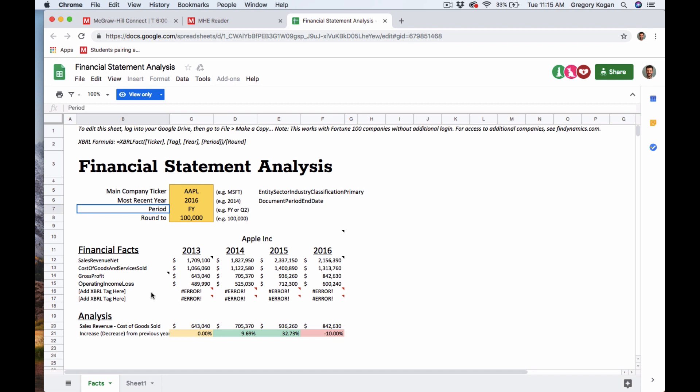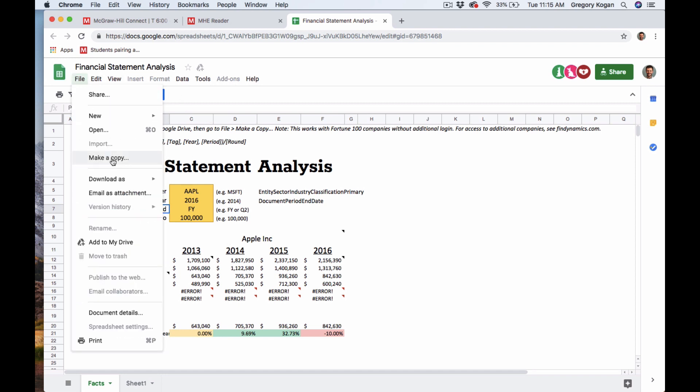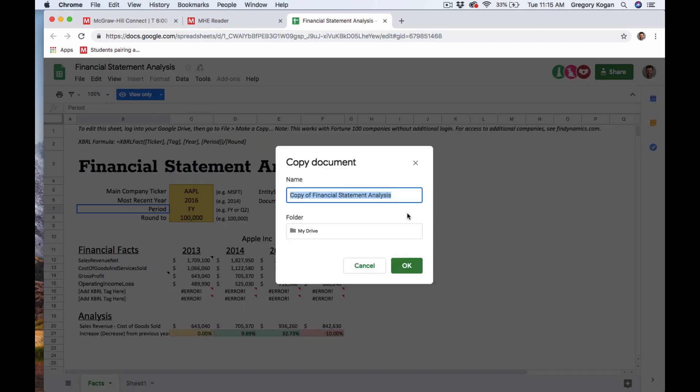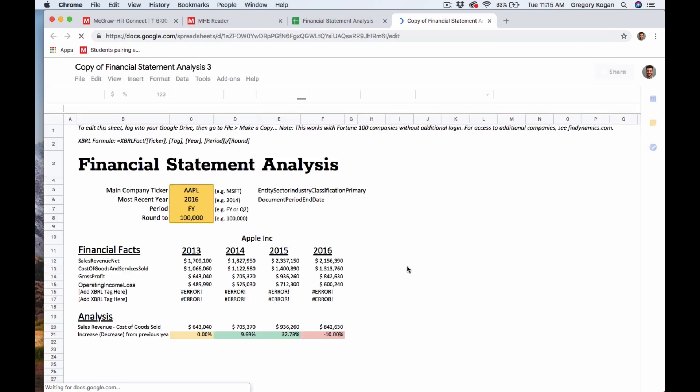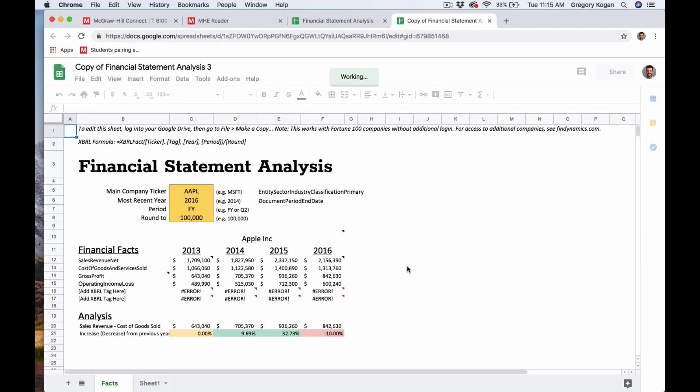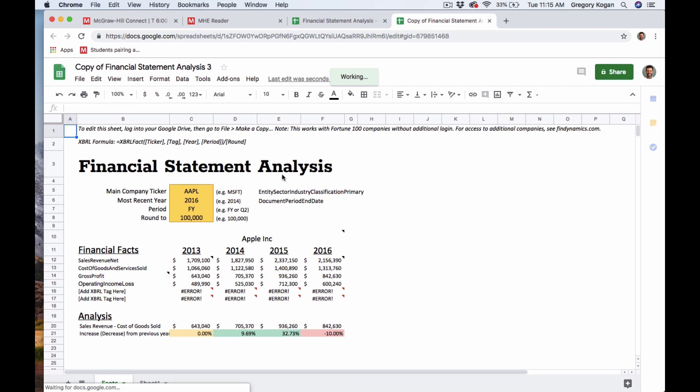This is the correct file, but it's view only. So what you're going to do is file, make a copy. It gives you the name, it's going to save it on your Google Drive. Okay, now you have your copy. It's going to take a minute to fully save it. Now you have the file, now you can change it.